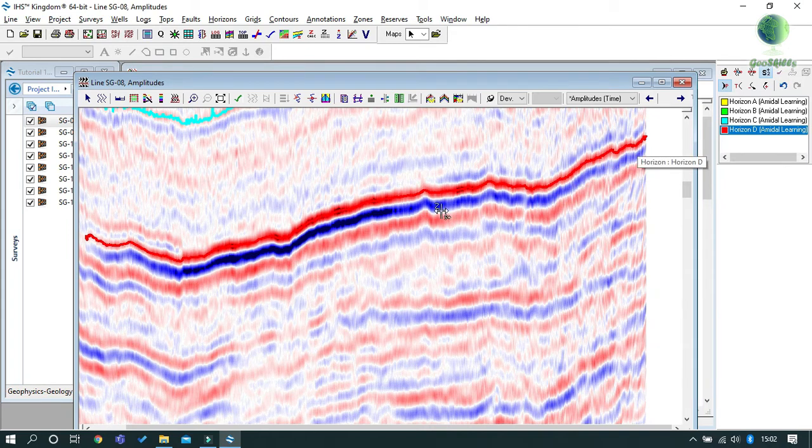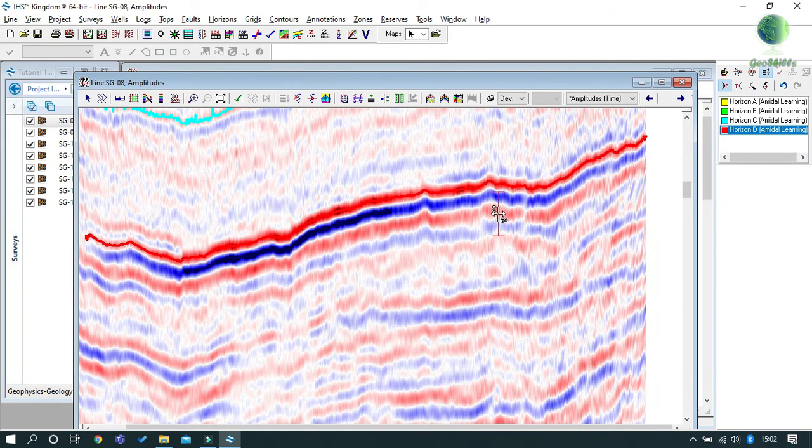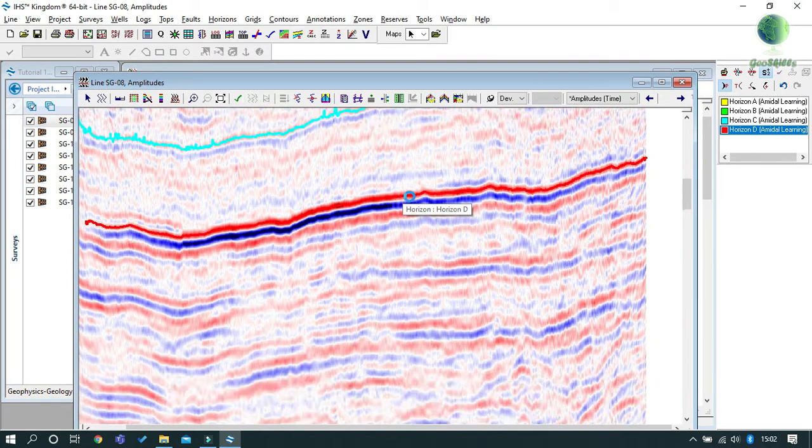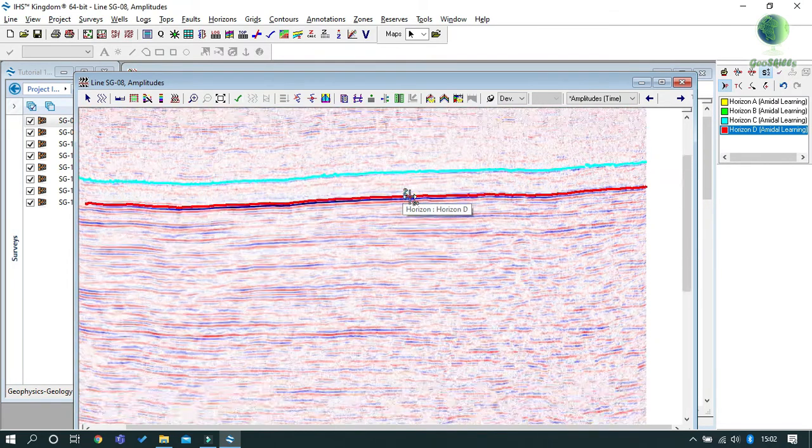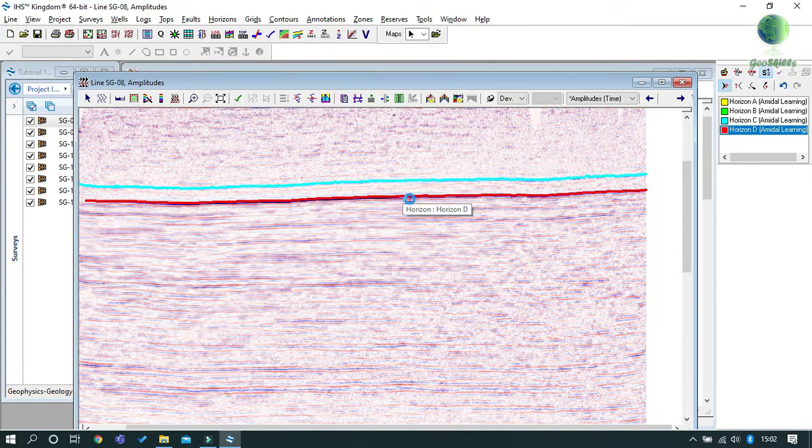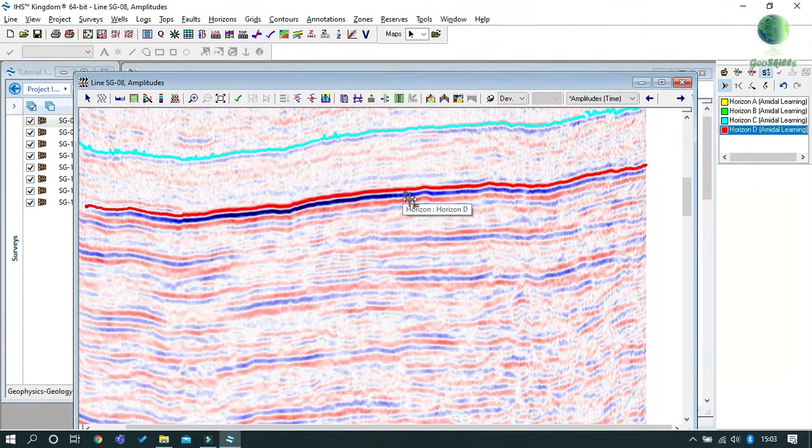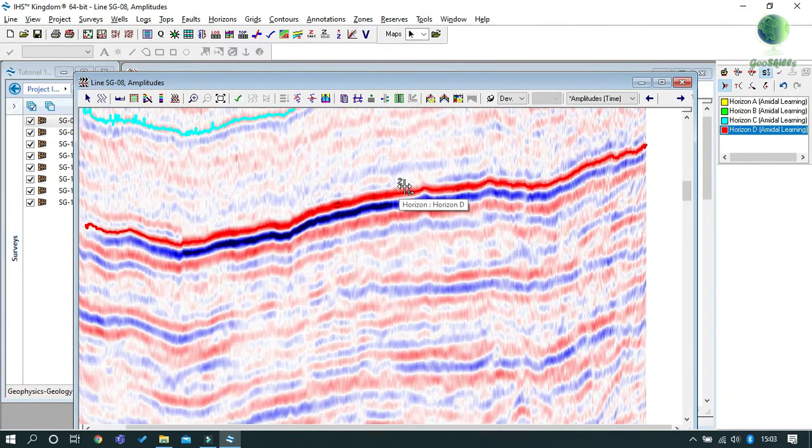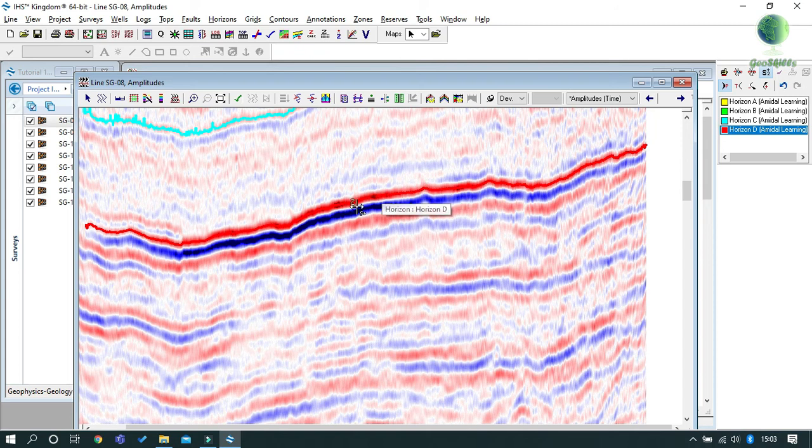2D Seeker mode is another automatic picking mode like 2D Hunt mode. When you click on a particular point of the horizon, the software will attempt to find the best fit amplitude in the section. This mode is considered to be an upgrade to 2D Hunt mode.